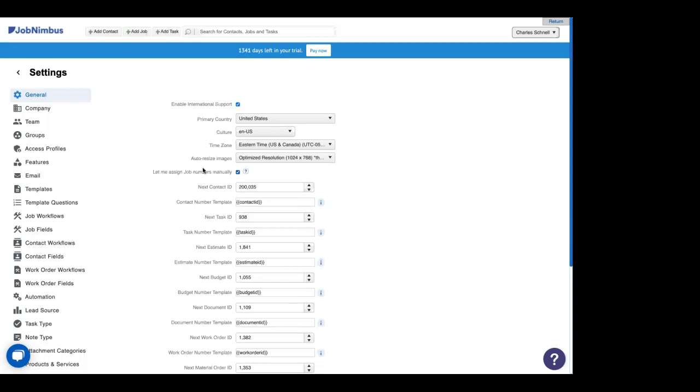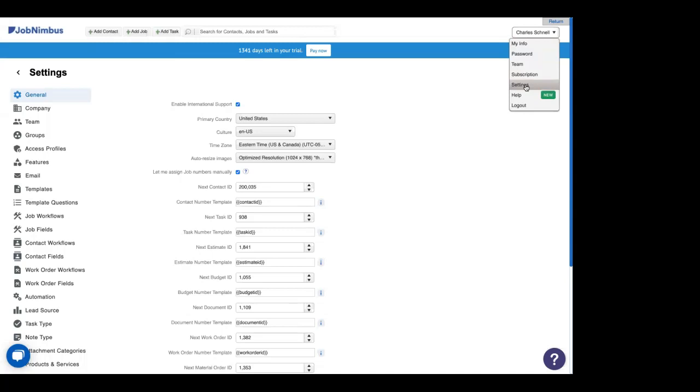So to get to your products and services in JobNimbus, you'll need to go to settings. And to do that, you'll click on your name in the top right corner and select settings from the drop-down menu. If you don't see settings, it means you don't have access to the back end of your account. And if you really need that, you'll need to talk to someone on your team to get that access. Sorry, we can't help you. You'll need to talk to an admin on your team.